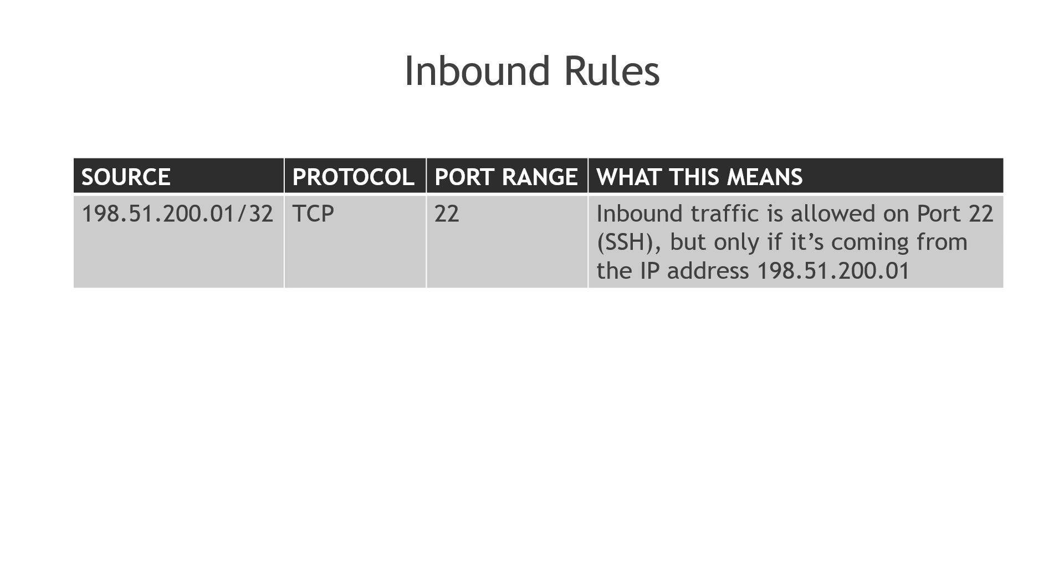If you need the basics of IP addressing and CIDRs and all of that in AWS, then check out this other video linked above and below. But the protocol here is TCP. The port is 22, and that is the port for SSH. So this rule is saying inbound traffic is allowed on port 22, SSH, but only if it's coming from this particular IP address.